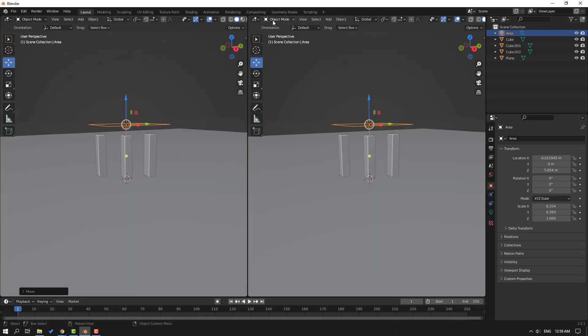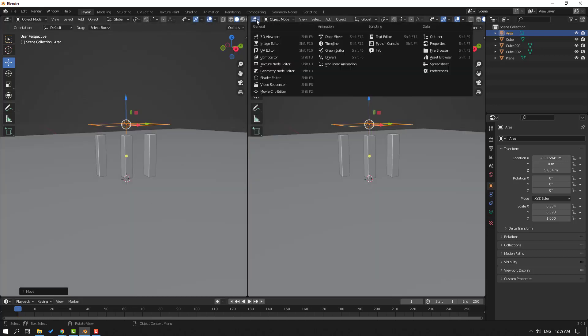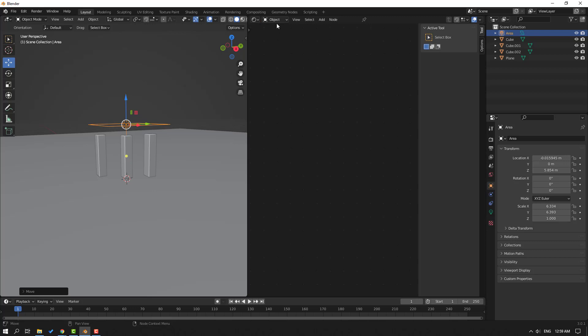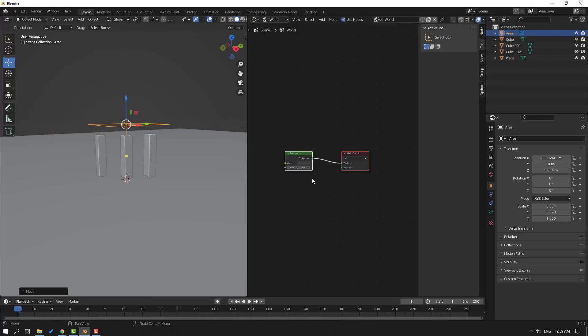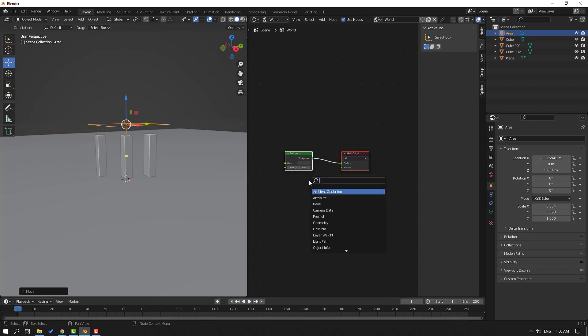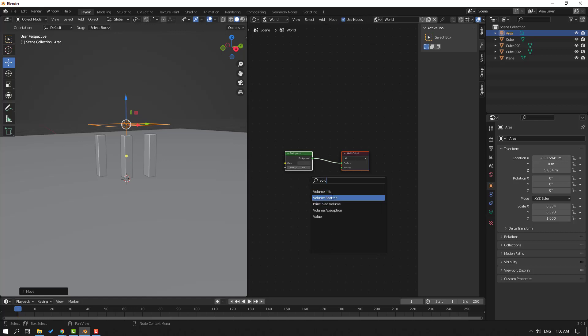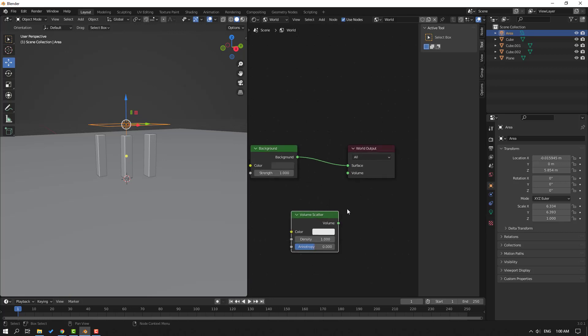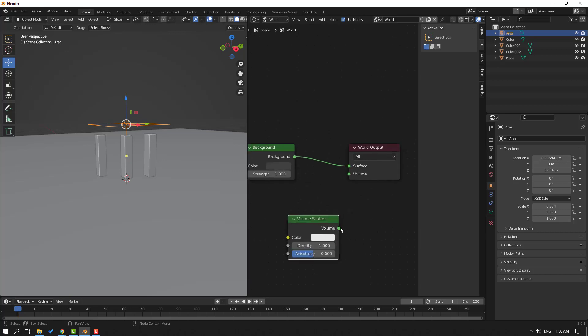Now go to this icon. Let's enable Shader Editor, or Shift+F3. Okay, go to Object, select World. Now hold Shift, click A on the keyboard, click Search, and search for Volumetric. Click and select Volumetric Scatter. Okay, and let's link to Volume. Okay, nice.